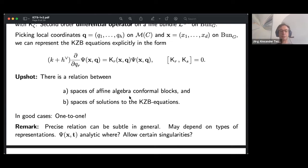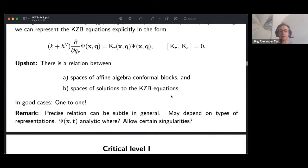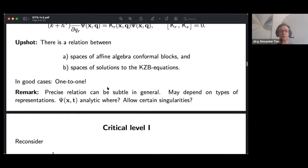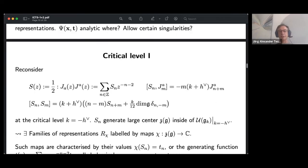The KZB equations are foundational for the Wess-Zumino-Witten conformal field theory. The key point is that this sets up a one-to-one correspondence between spaces of affine Lie algebra conformal blocks — algebraic objects — and D-modules, concretely represented by the KZB equations. There is a correspondence between spaces of conformal blocks and spaces of solutions, which is foundational.